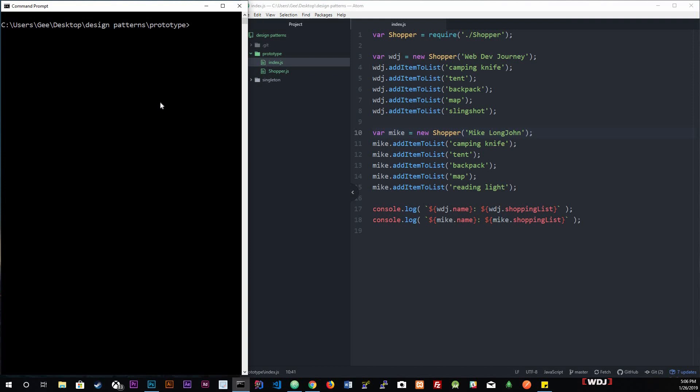The concept of the prototype design pattern is to copy an existing object rather than creating a new instance from scratch. This approach might save you resources and time, especially when the object creation is a heavy process.